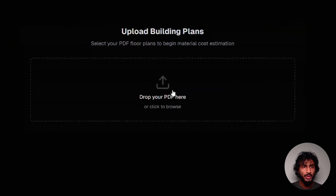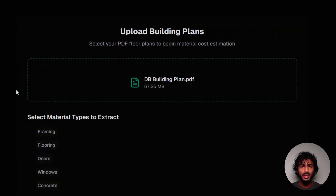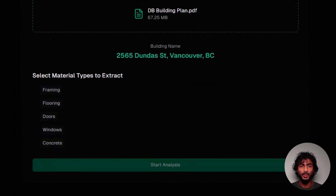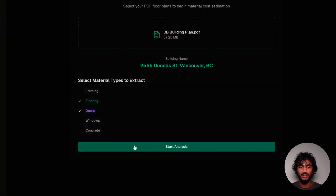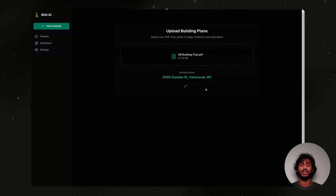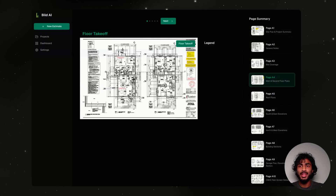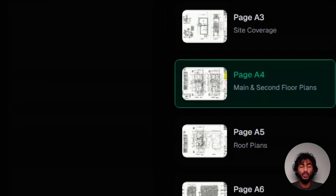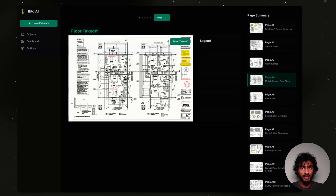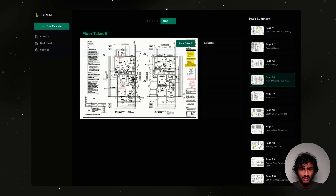You can upload your building plans and specify which materials you'd like to extract. Build AI then identifies the relevant page to understand what floor materials to extract.